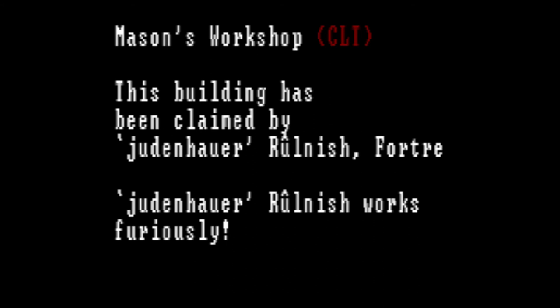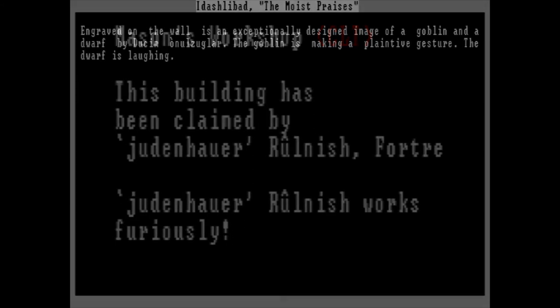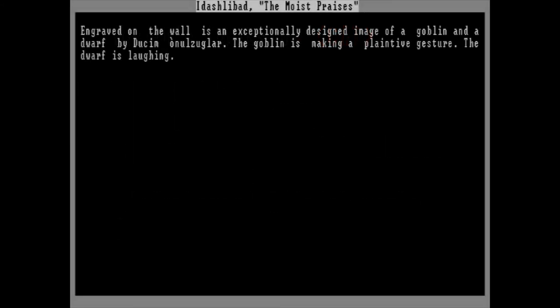A wall has been engraved with Idash Libad, the moist praises. Engraved on the wall is an exceptionally designed image of a goblin and a dwarf by Dusim Onulzuglar. The goblin is making a plaintive gesture. The dwarf is laughing. While waiting for our latest artifact to be done, I decided to check out some of our fort's artwork, which is usually engraved right into the walls and floor. At first, it starts out pretty awesome. Goblins being slaughtered by dwarves.